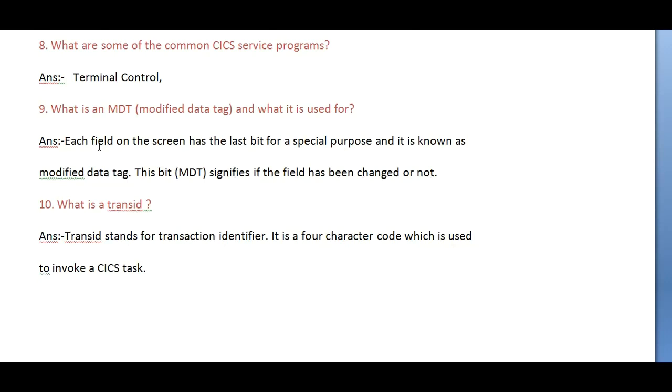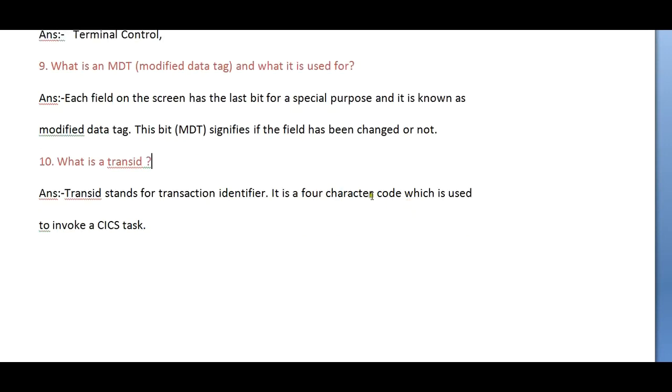Each field on the screen has a last bit of special purpose and it is known as the Modified Data Tag. The MDT bit signifies if a field has been changed or not.